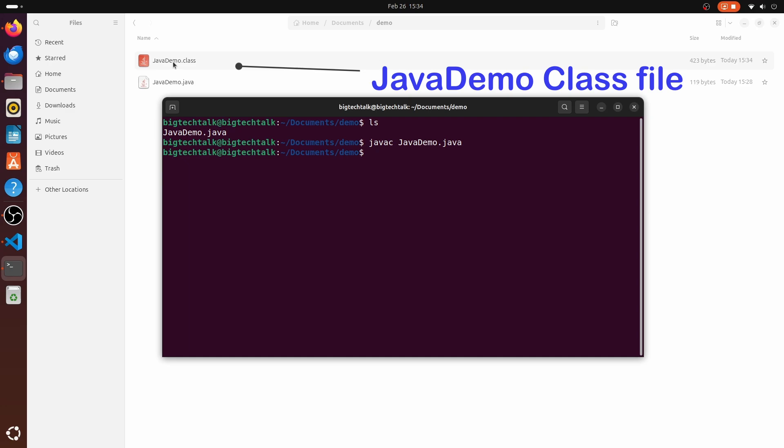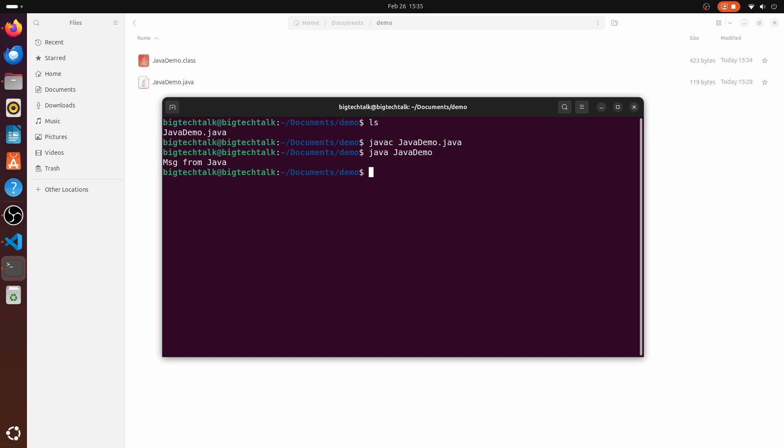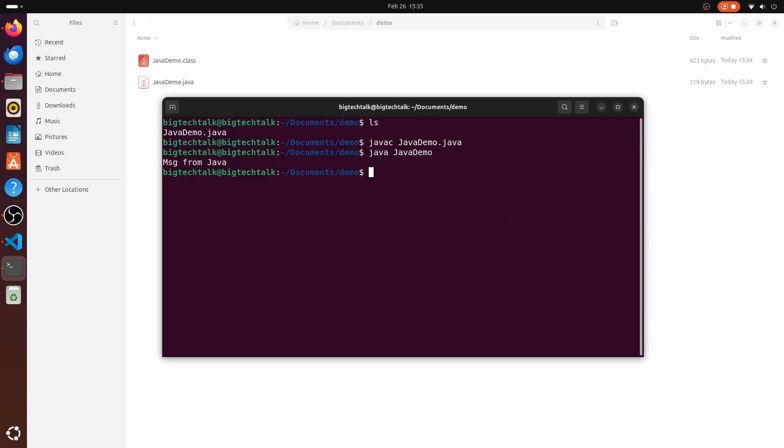And to execute the code, I will write java and your class file name, that is JavaDemo. And this is our output. This is how Java can be installed on your Ubuntu operating system.